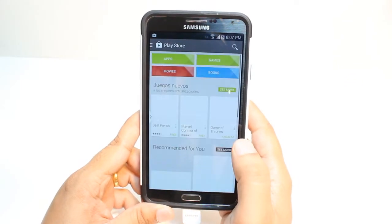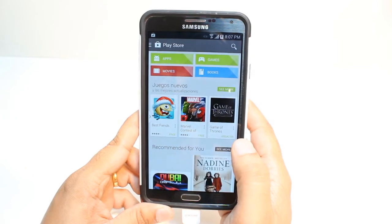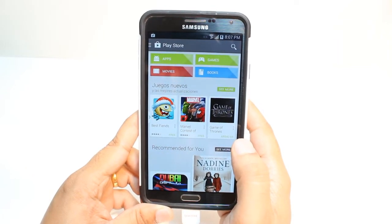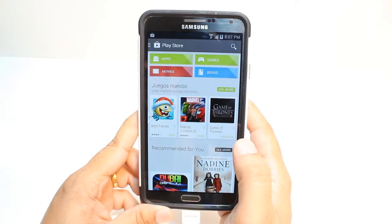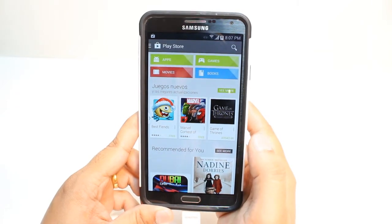One most important thing for downloading anything from Android Market — you need a Google account. If you don't have a Google account, please check my video on how you can do that.